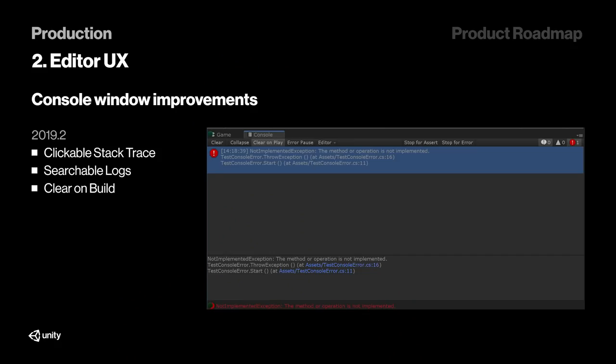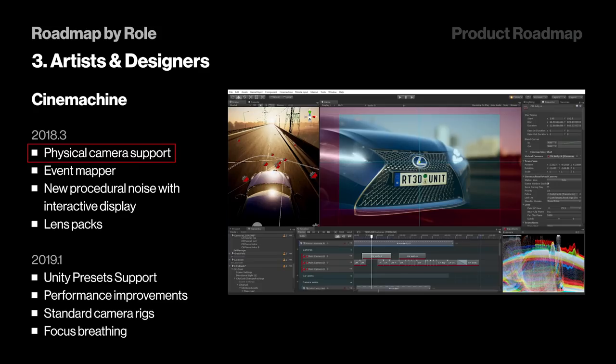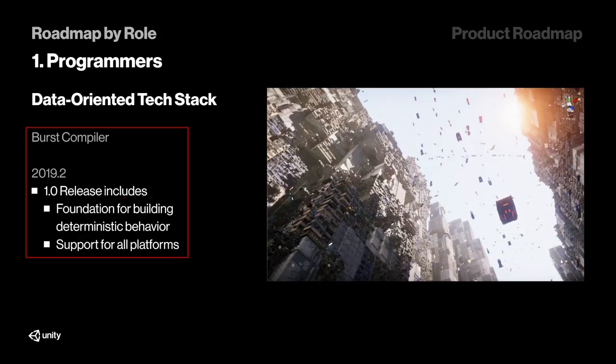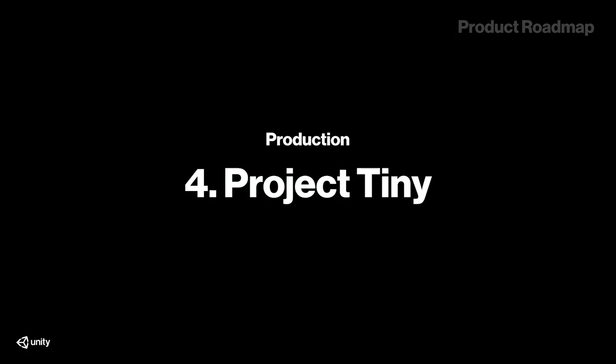So these are the main features that Unity will be implementing in 2019. But I think there are still a few features that are worth mentioning. Unity 2019.2 comes with improvements to the console window. Already in 2018.3, Unity is adding physical camera support to Cinemachine. ECS is getting more integrated with actual scene editing and a simplified API. The burst compiler is heading towards a version 1 release. And last but not least, Project Tiny is set to launch at the end of December.